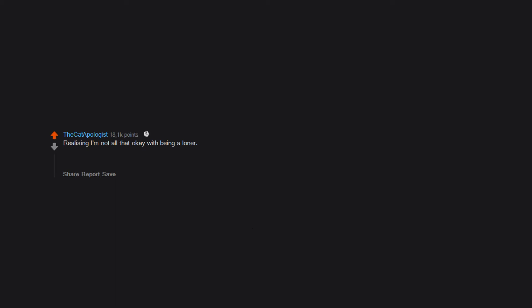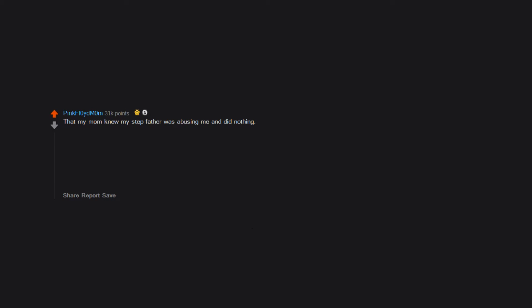Realizing I'm not all that okay with being a loner. It was easier when I didn't care that I had very few friends. That my mom knew my stepfather was abusing me and did nothing.